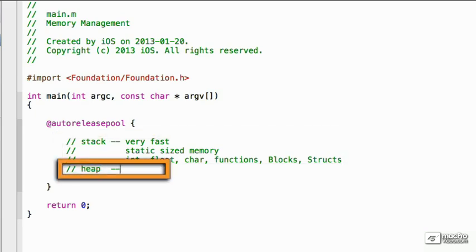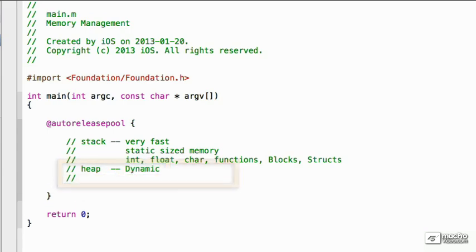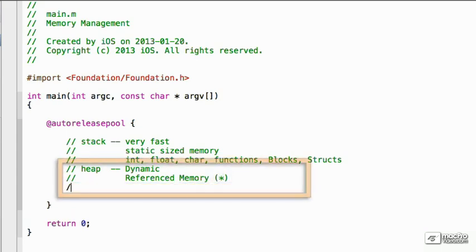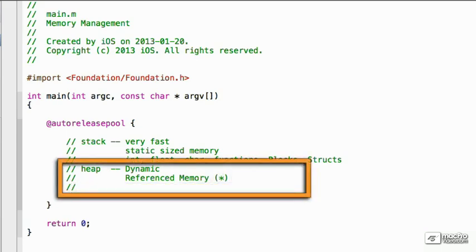So let's look at the heap. The heap is dynamic. It can store variable size memory. It's specifically reference memory. So we're looking at any of the types that use the star or asterisk to reference.